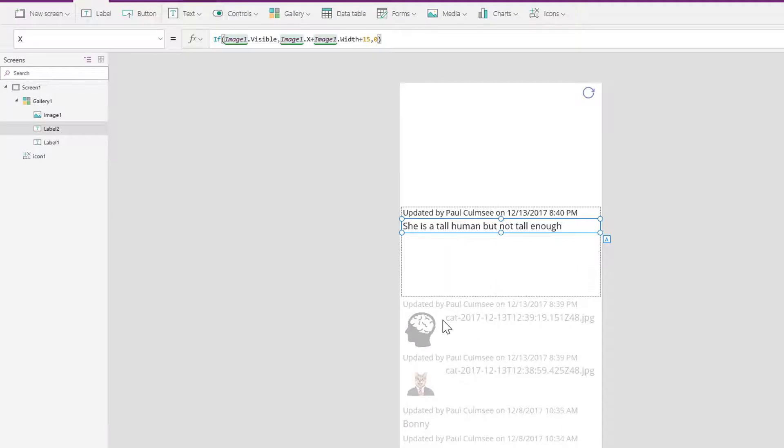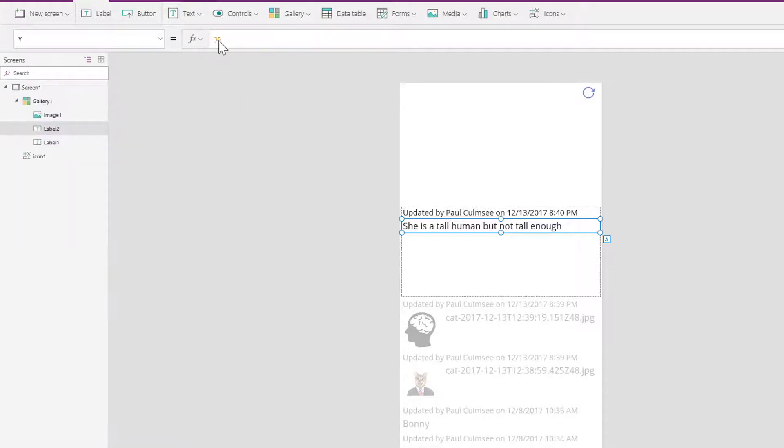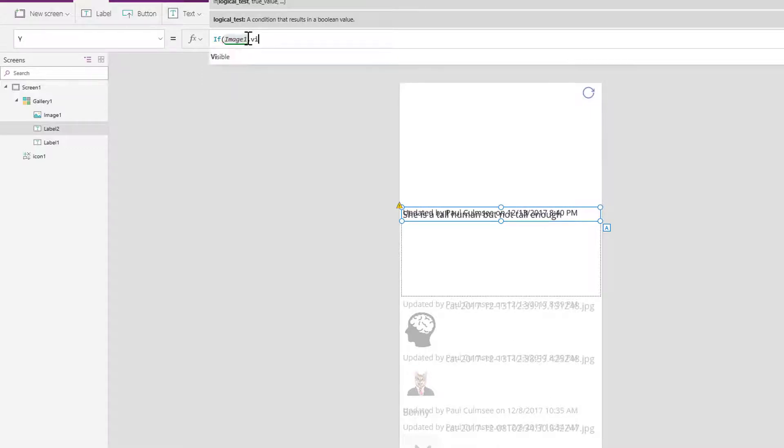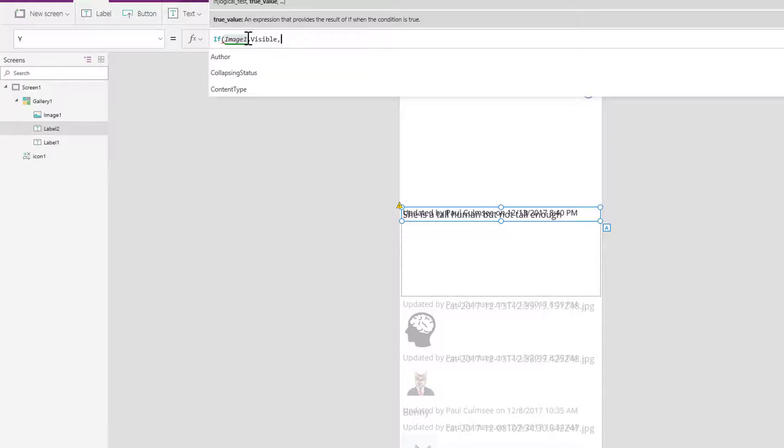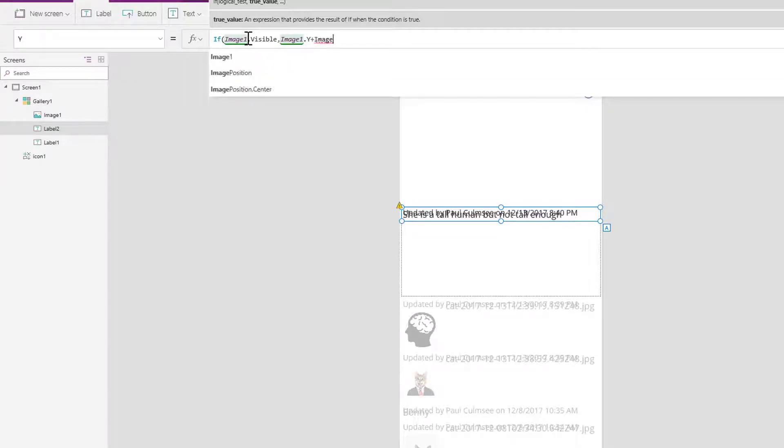But I also want to make it kind of centered. I think it's a bit weird sitting up the top there. So now let's go to the Y position and let's do a similar thing. If image1.visible, so if the image is visible, then I want the Y position to be image1.Y plus image1.width.